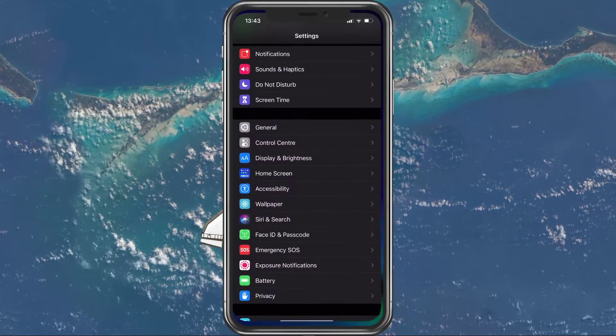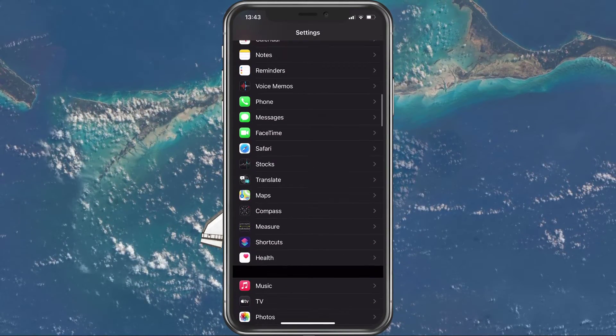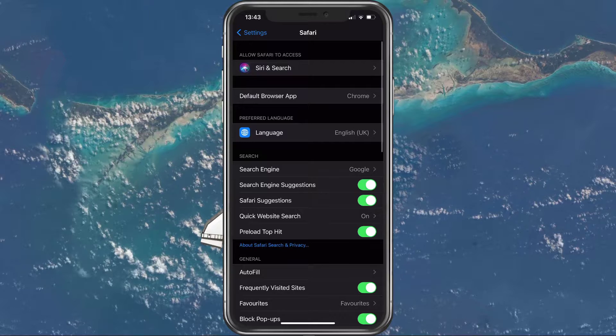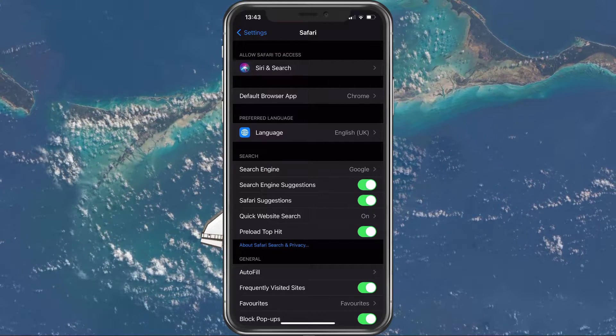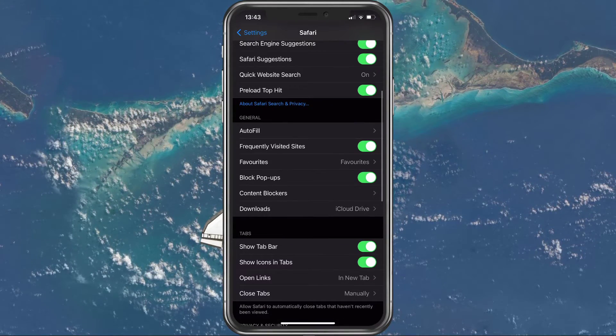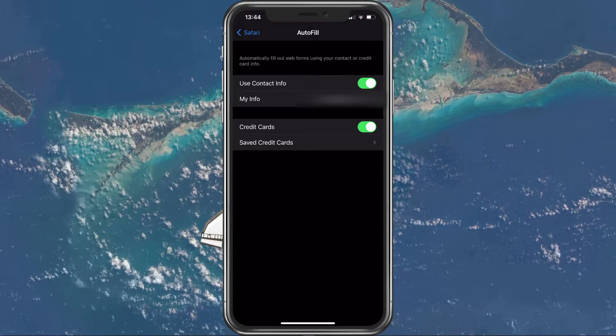Open up your Settings application. Here, scroll down and tap on Safari. In your Safari settings, select AutoFill under your general options.